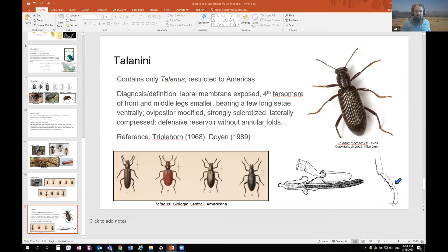I'll end it there. Any questions? Tommy mentioned in the Slack about the tenebrionid-cerambycid mimicry ring with the Stenochiinae — it's pretty remarkable how similar those two families sometimes appear, mimicking each other. I guess that would be Müllerian mimicry when both models are distasteful. It's interesting because they're distasteful in different ways — until sequestering fungal compounds, while tenebs produce defensive chemicals, mostly benzoquinones.